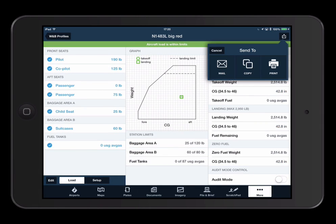When the load setup is complete, you can easily AirPrint or email your load report as needed by tapping on the Send To button in the upper right menu bar.